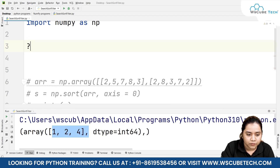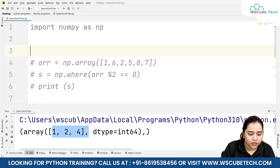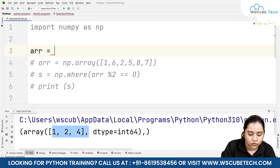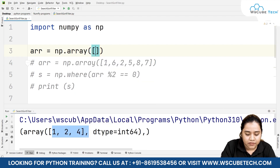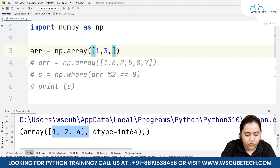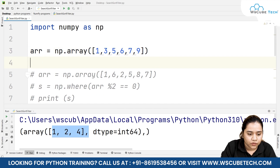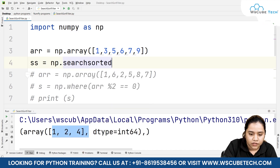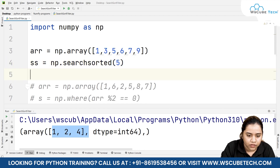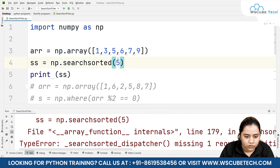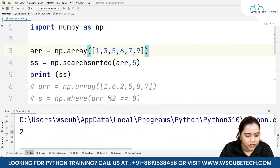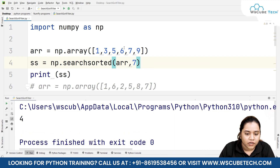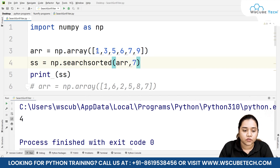You can also use a function called searchsorted. To use it, we create a sorted array — searchsorted only applies on sorted arrays. So we write np.array with elements like one, three, five, six, seven, nine. Then search_sorted = np.searchsorted(arr, 5) — if we print it and run it, we get index two. For the value seven, we get index four. Remember: searchsorted only works on sorted values.